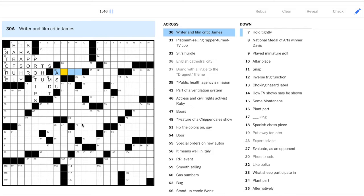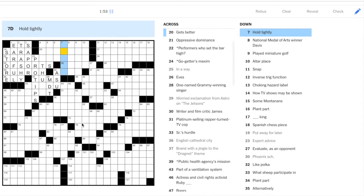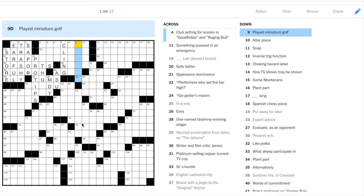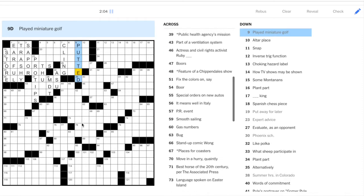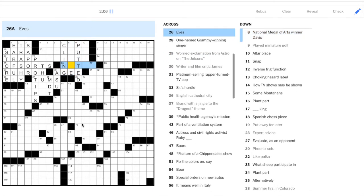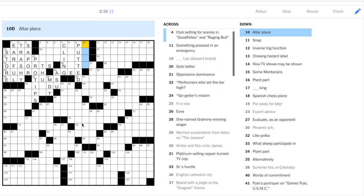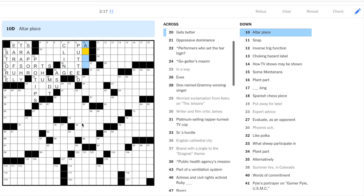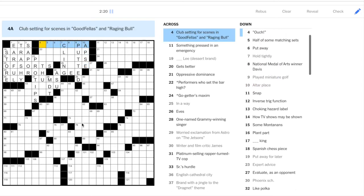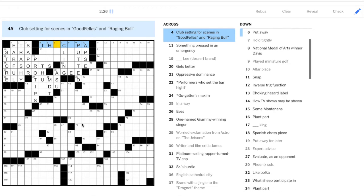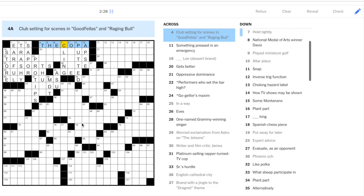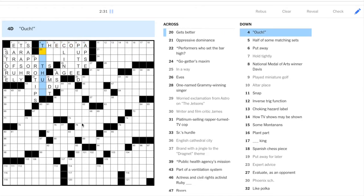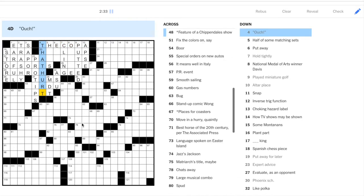30 across. This is a lexical item. I think this is A-G-E-E. Holds tightly, could be cling. Sorry if you hear my family in the background there. Played miniature golf is putted. So A-G. And 26 across, Eves. Could this be Nights? N-I-T-E-S. Altar place, altar is in the apse of a church. Club setting for scenes in Goodfellas, so a club in New York. A Copa. Four down, ouch. That hurt.